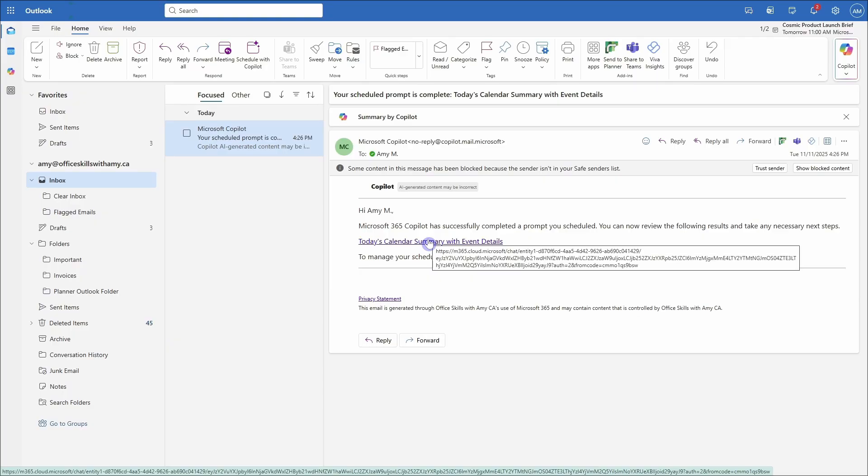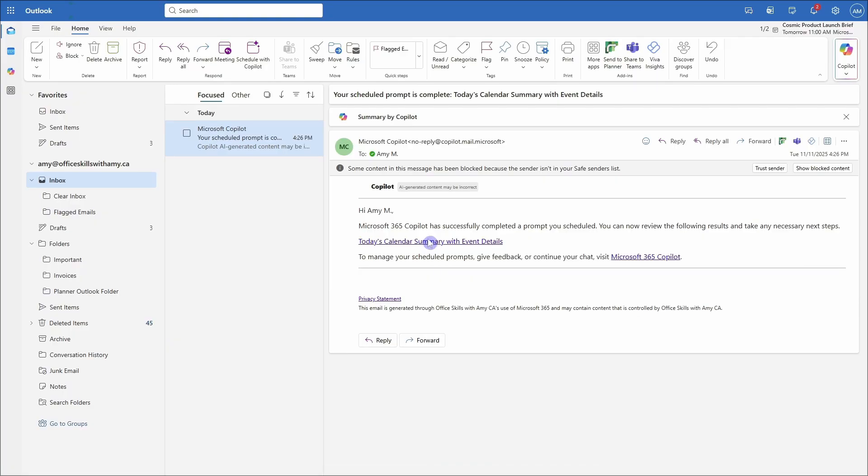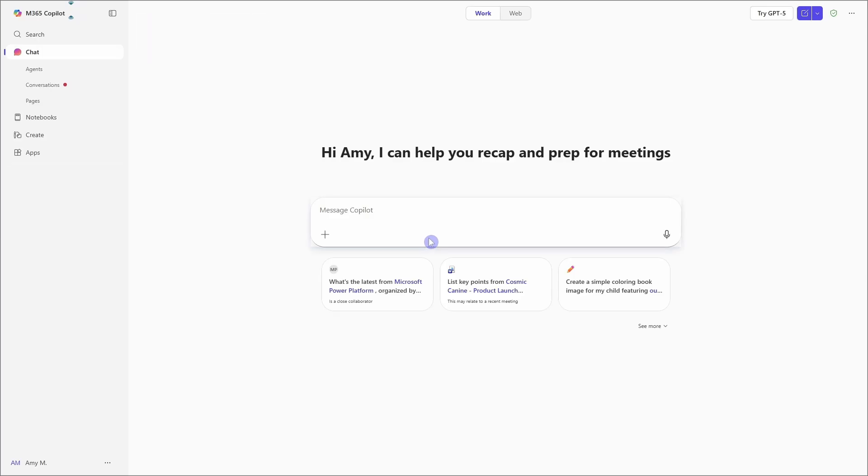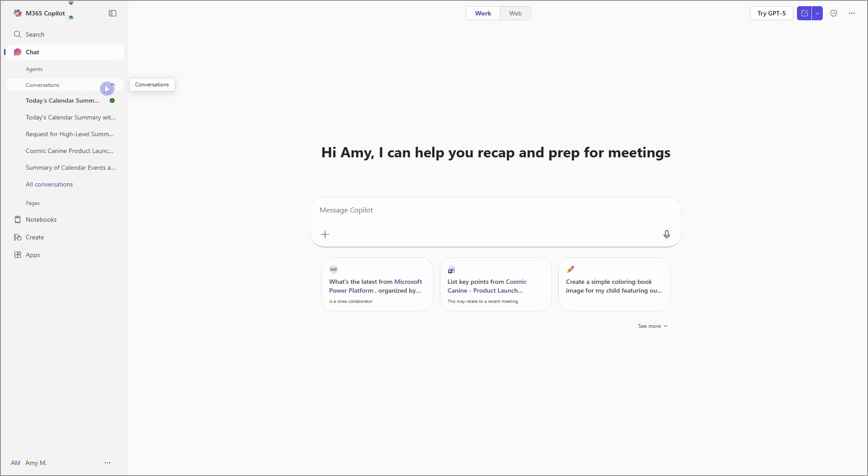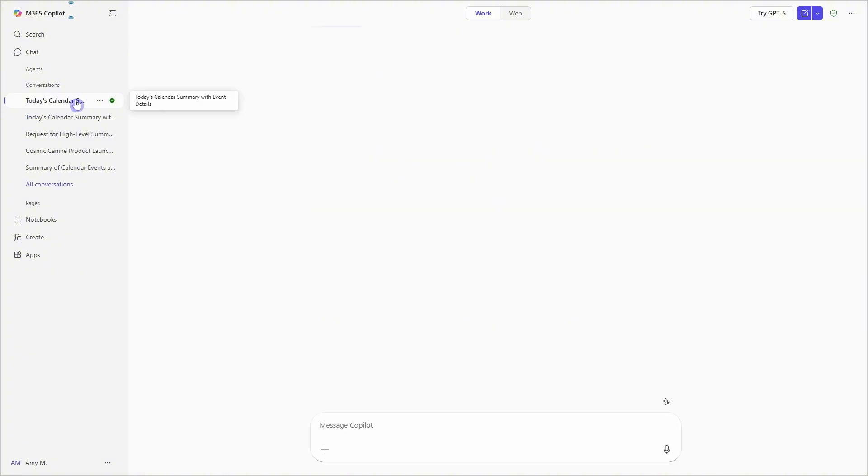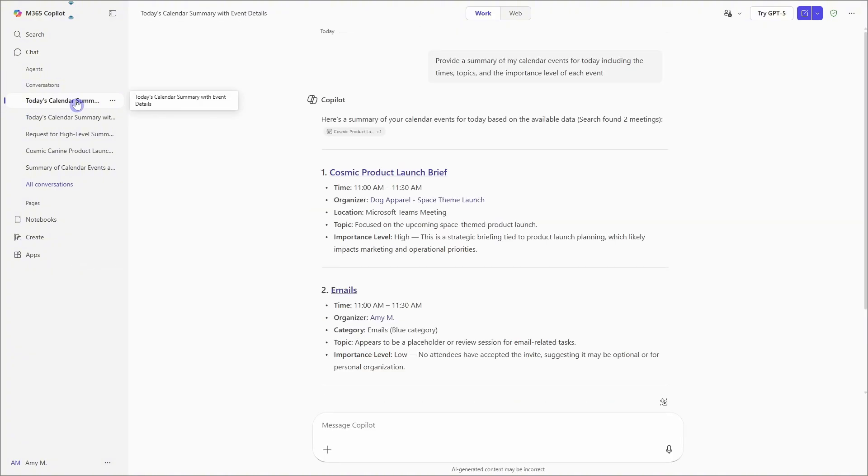Alternatively, we can go into Copilot chat and you're going to see this little red dot here. And that just means that you have unread notifications to read. So we can select the dropdown here and we'll see that that prompt has run and is at the top and it is bolded. So we know that we haven't read it yet. So this is where we can come and check on our prompts that are running on that recurring basis.